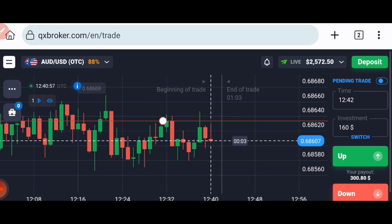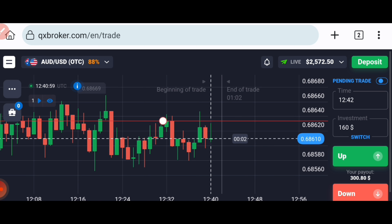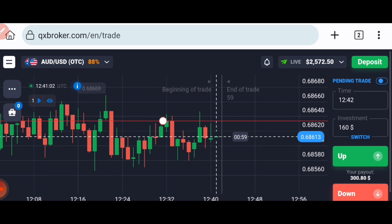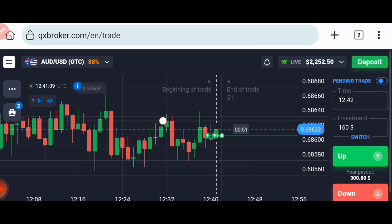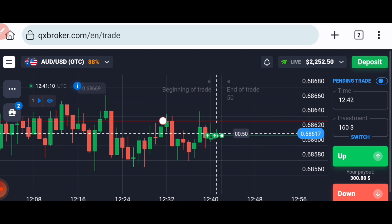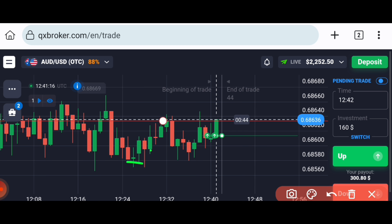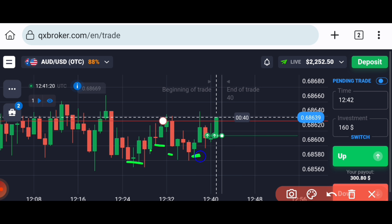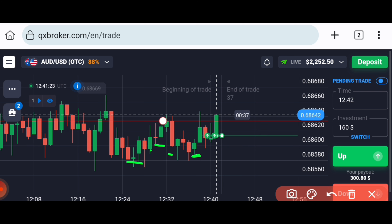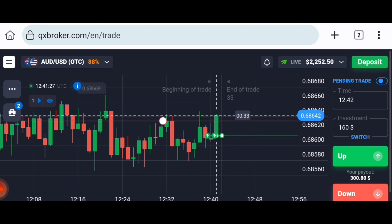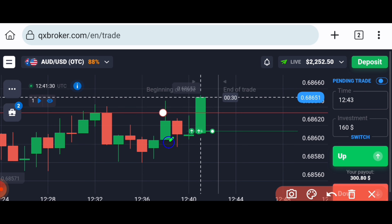First of all, we will analyze the market. You can see there is a level here. I want to see how this current candle will close before I place my trade. Sellers are coming — let this candle close. Okay, it's a buyer's candle, so I will place two trades for the higher option.